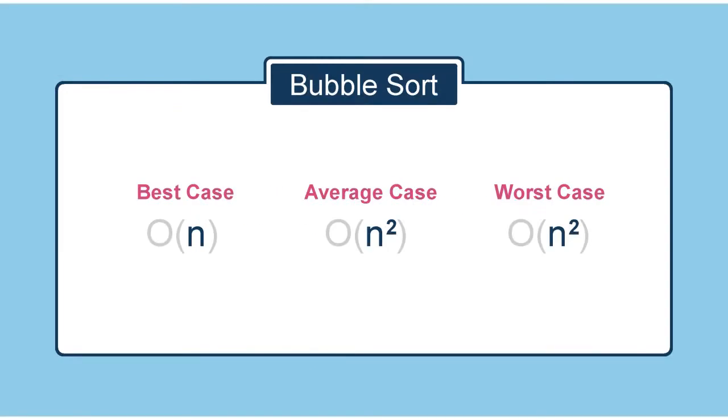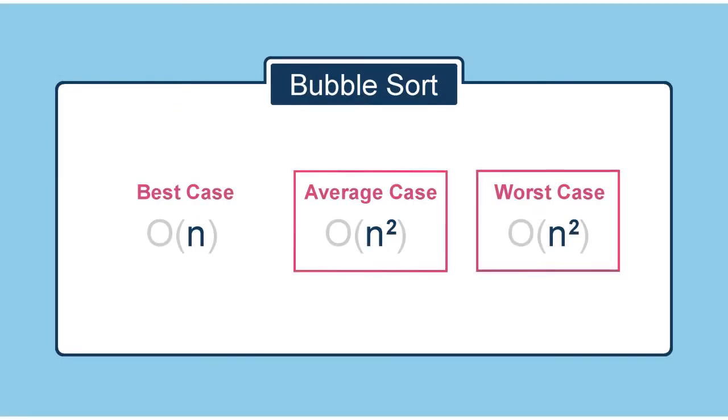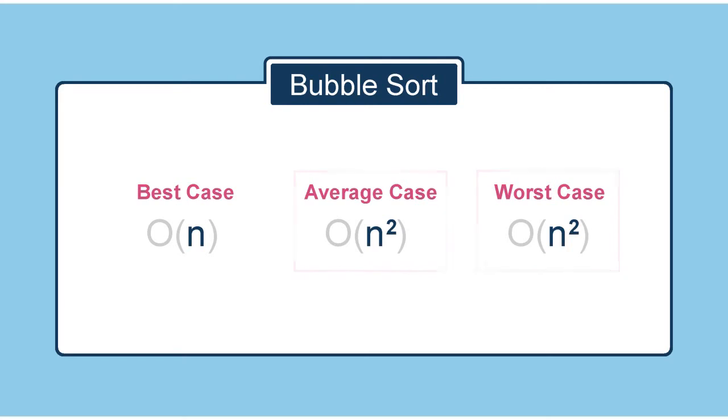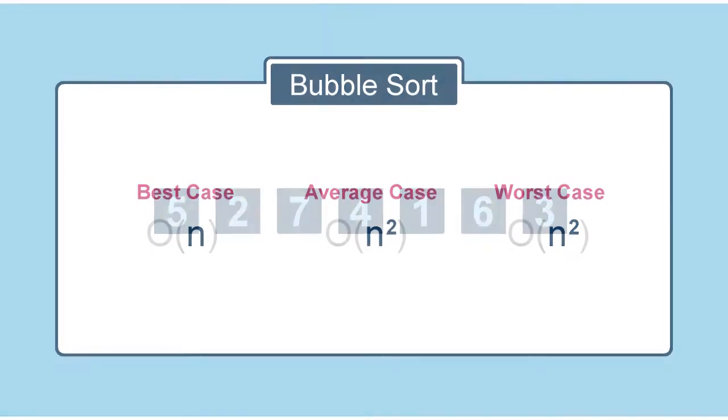Bubble sort is a slow algorithm. It's n-squared for the worst case and the average case. But the good thing is that it's very simple, both in concept and in the code. So that makes it the perfect introductory algorithm for learning purposes.